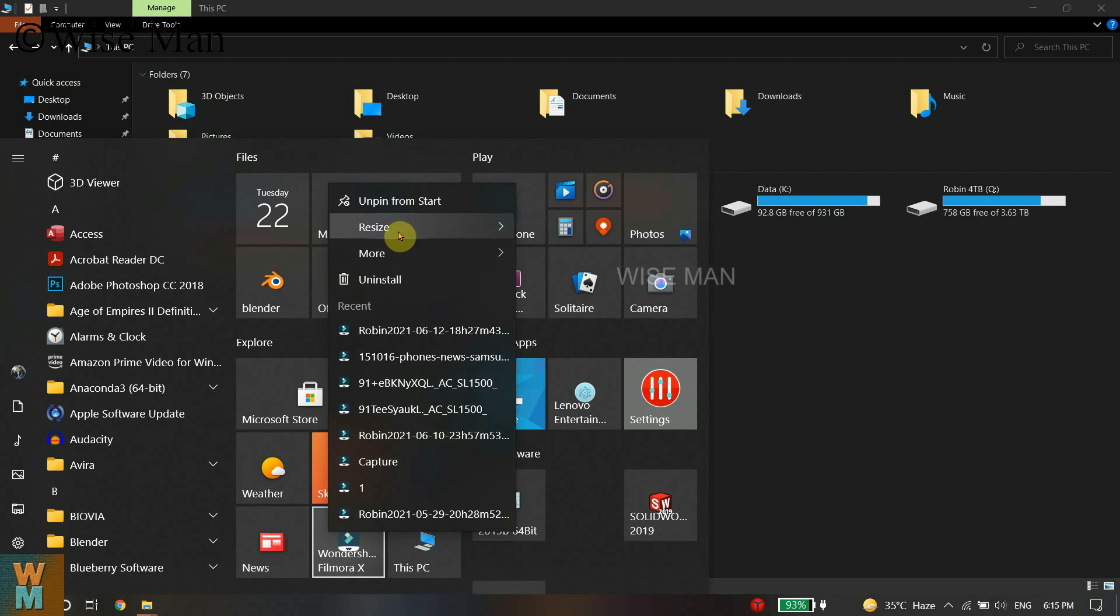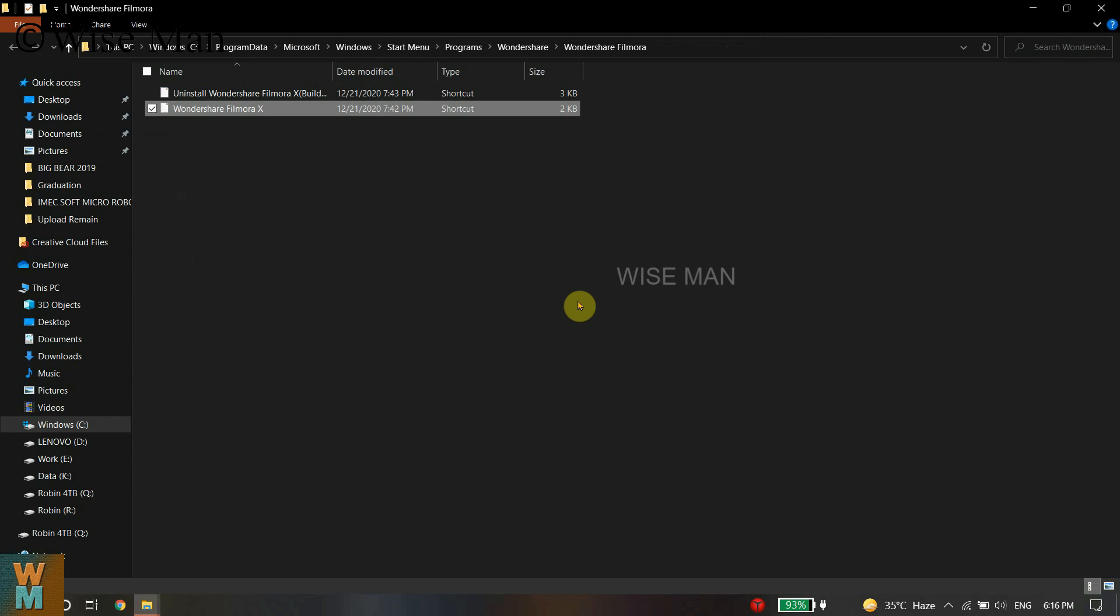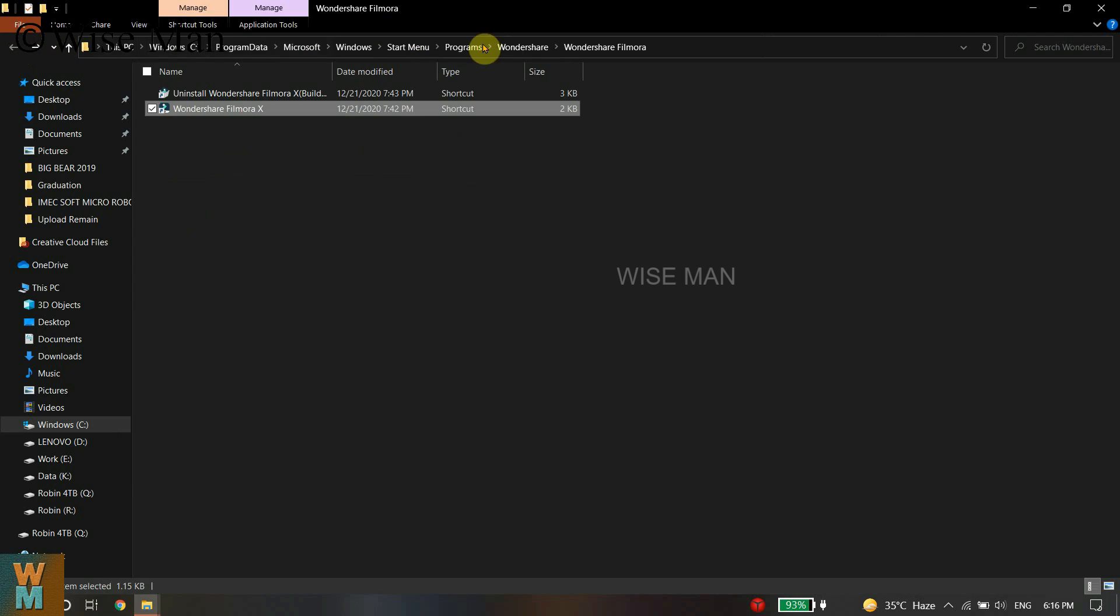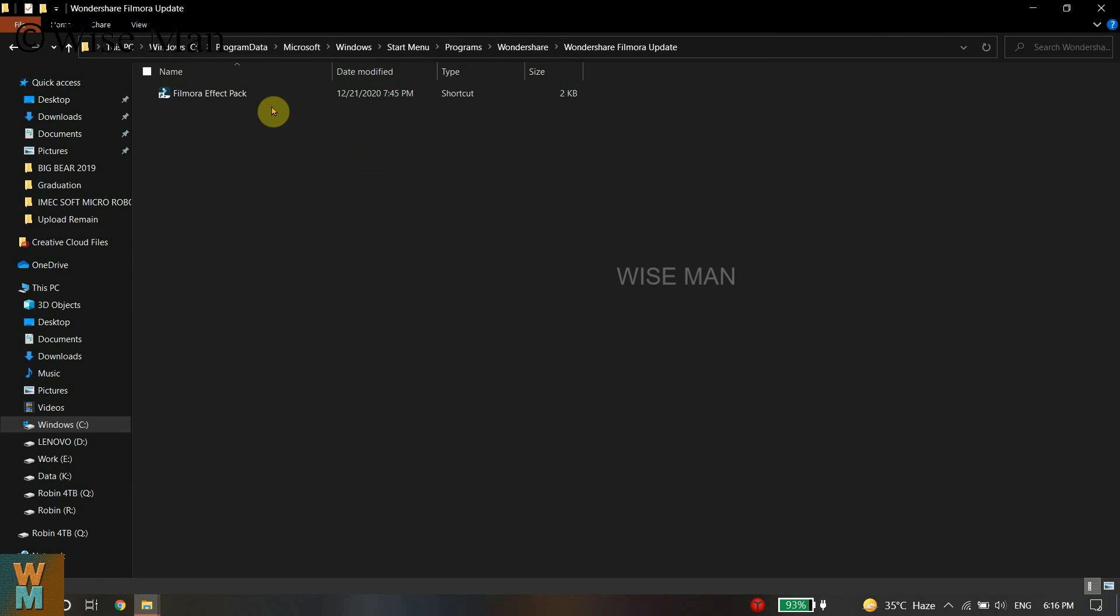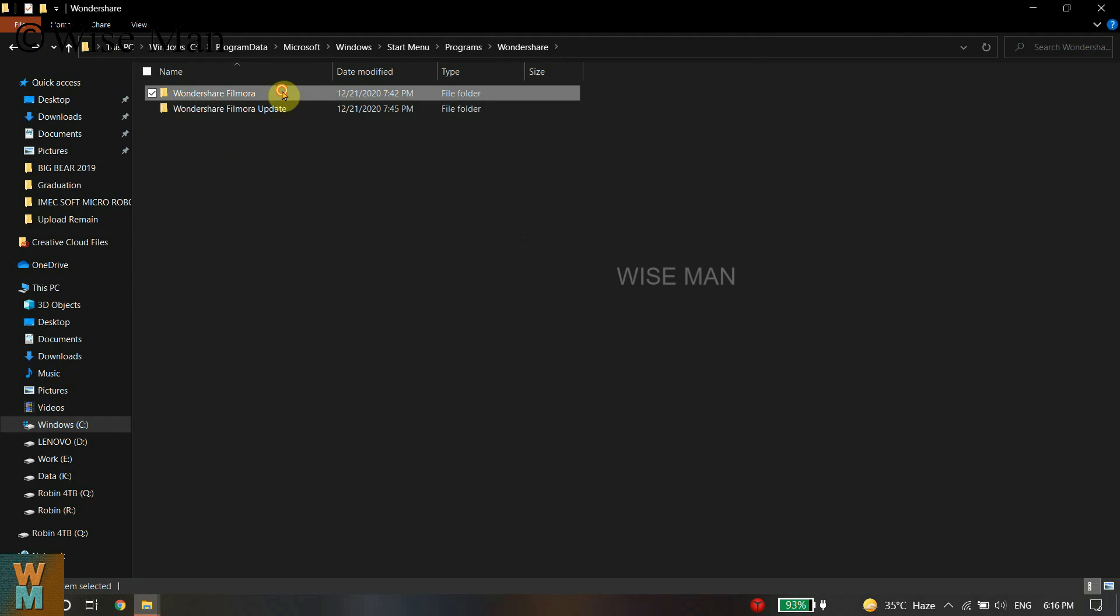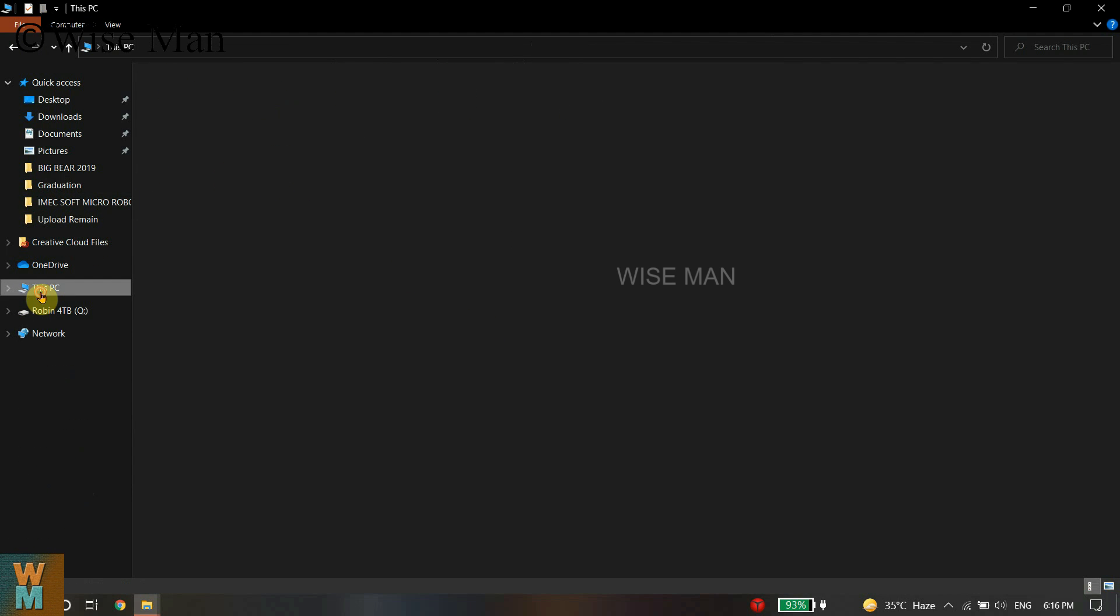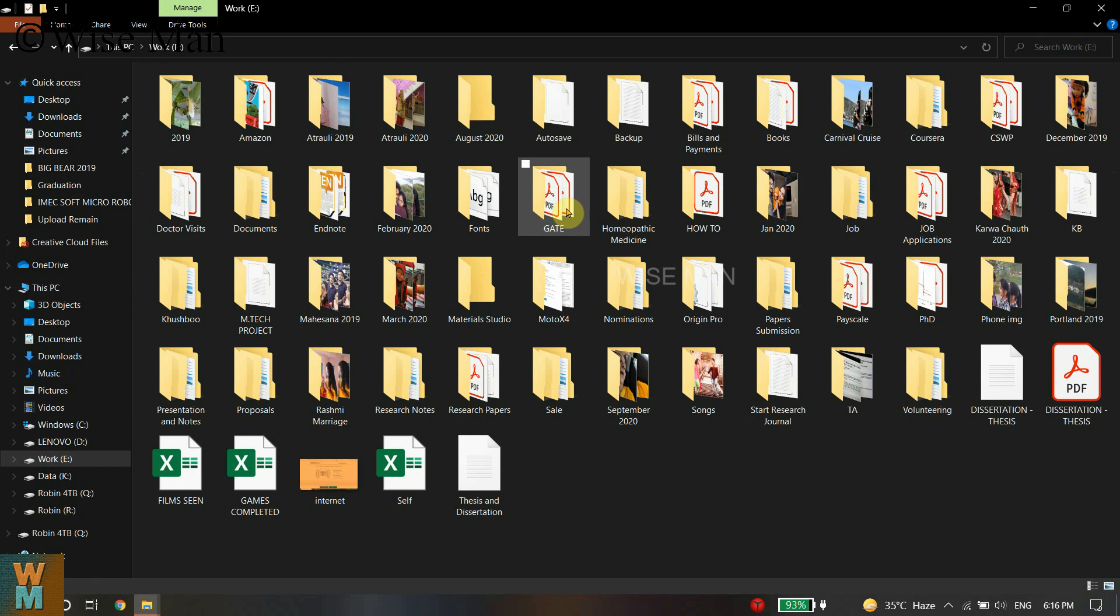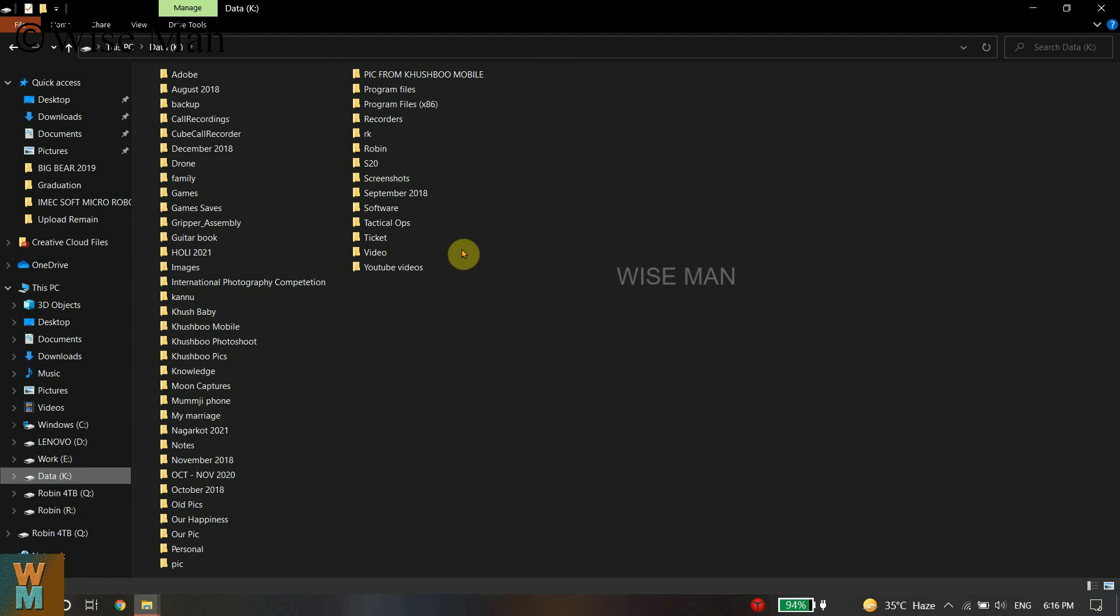You need to find the path of Wondershare Filmora. As you can see, in C drive is the software, but all the files that I am using in Wondershare Filmora get saved in a specific folder.